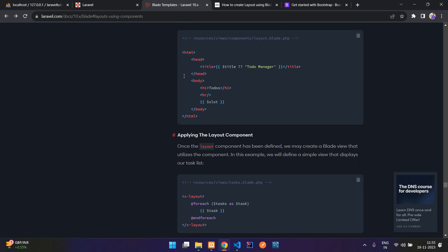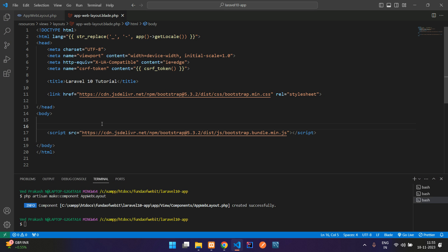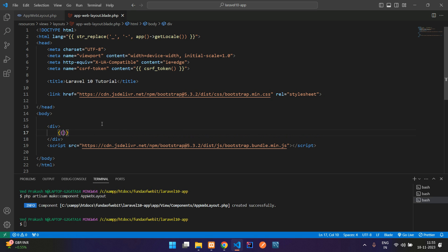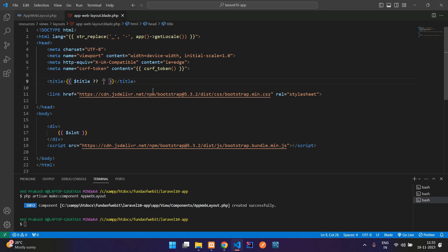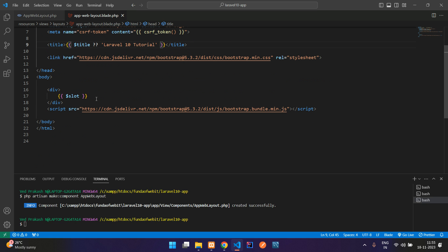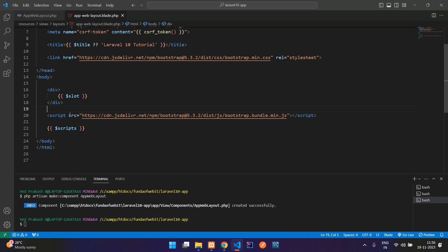Now set up the content slot. Create a div and place the {{ $slot }} directive inside it — this will be the main content area. For the title, add a variable like {{ $title ?? 'Default Title' }} so if a title is passed it will be used, otherwise it falls back to the default. Also add a $scripts variable for optional scripts.